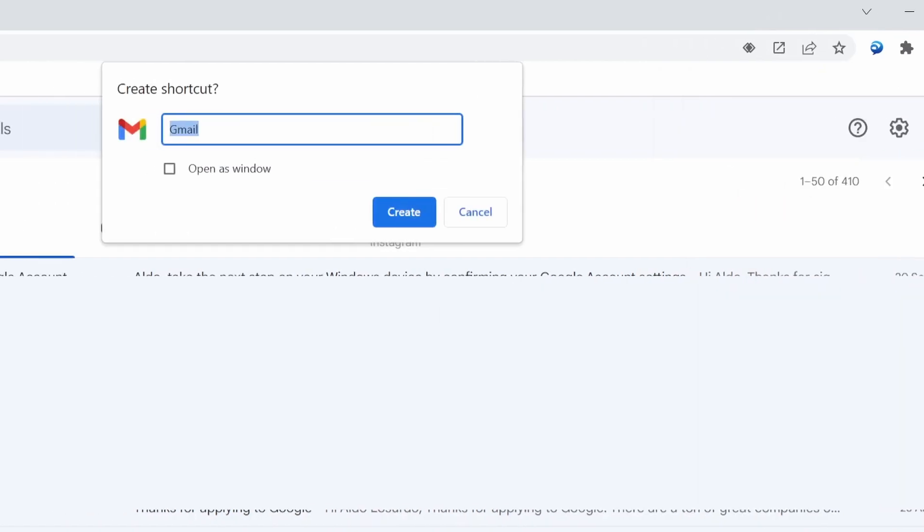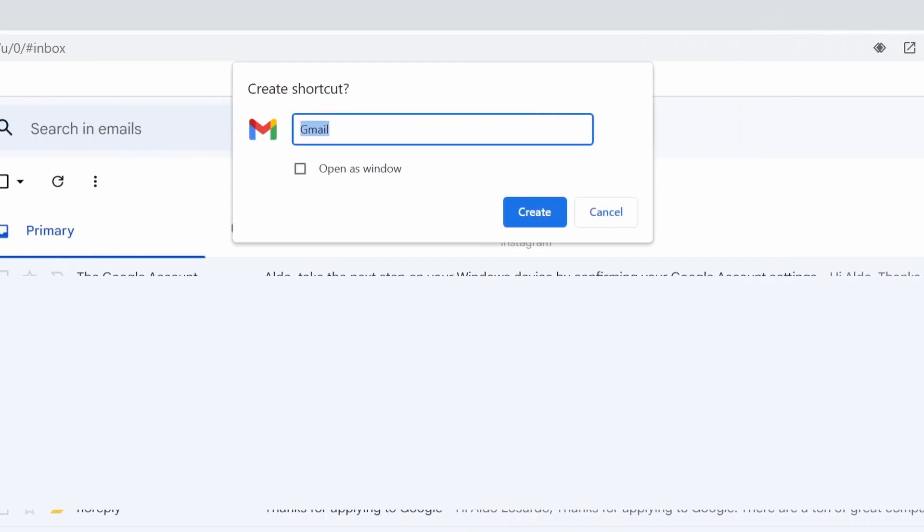The dialog box is going to open up and it's going to ask us what we want to name this shortcut. You can call it Gmail or whatever you like - I think Gmail is the most appropriate answer here. Then we're going to select the option Open as Window and hit Create.